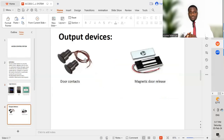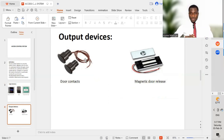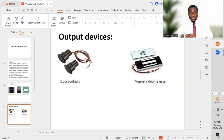The next slide covers output devices. Output devices are the devices that allow doors to open. On the left we have door contacts, and on the right we have a magnetic door release.